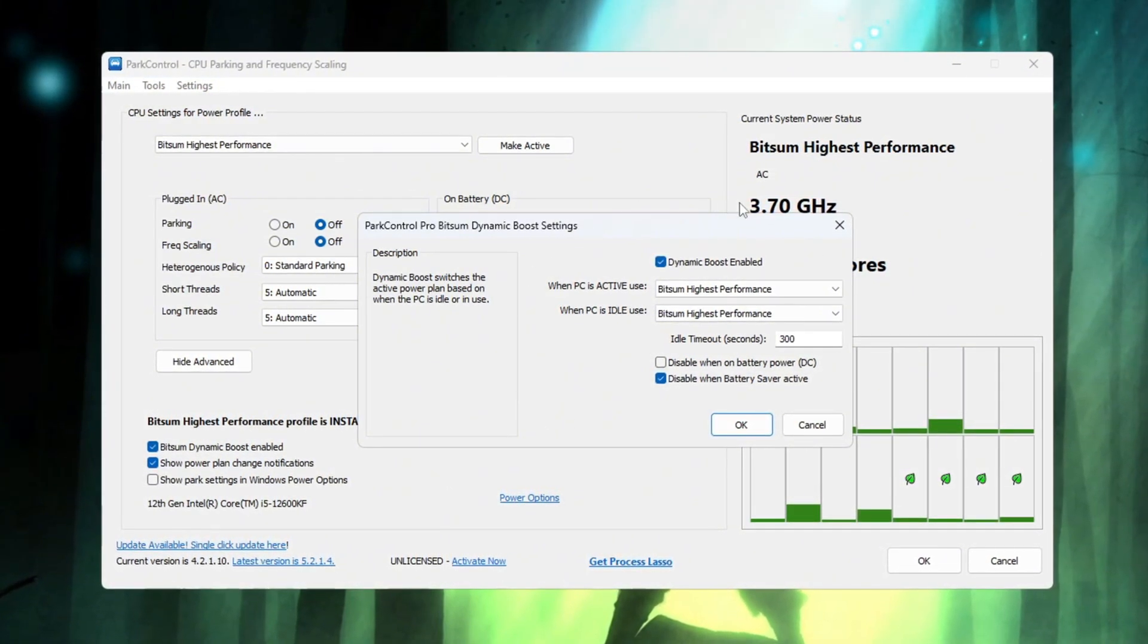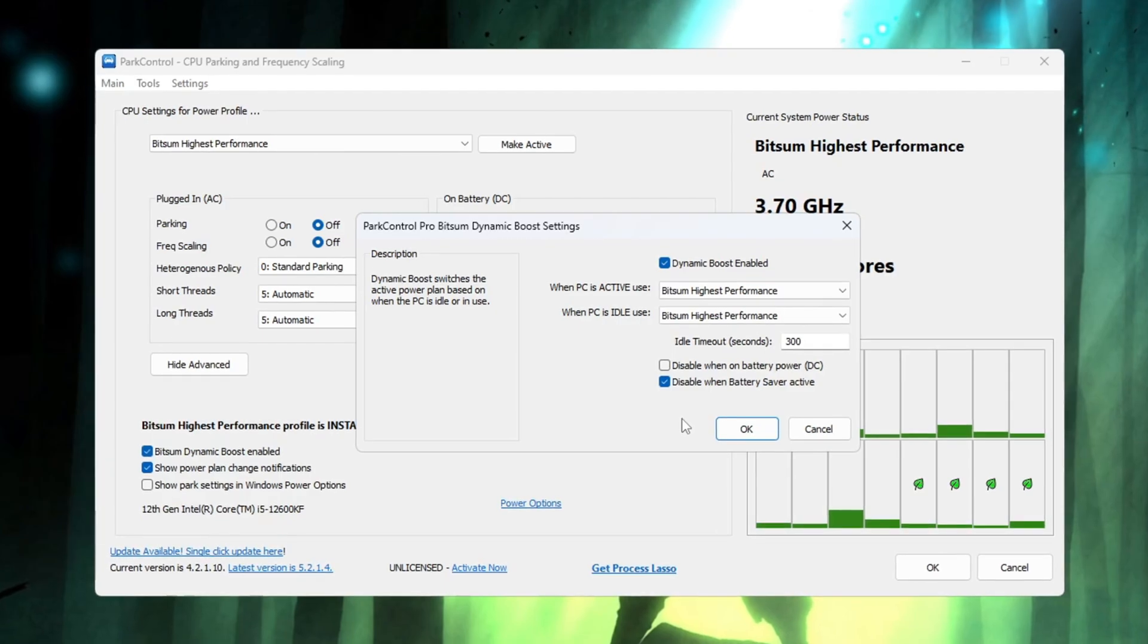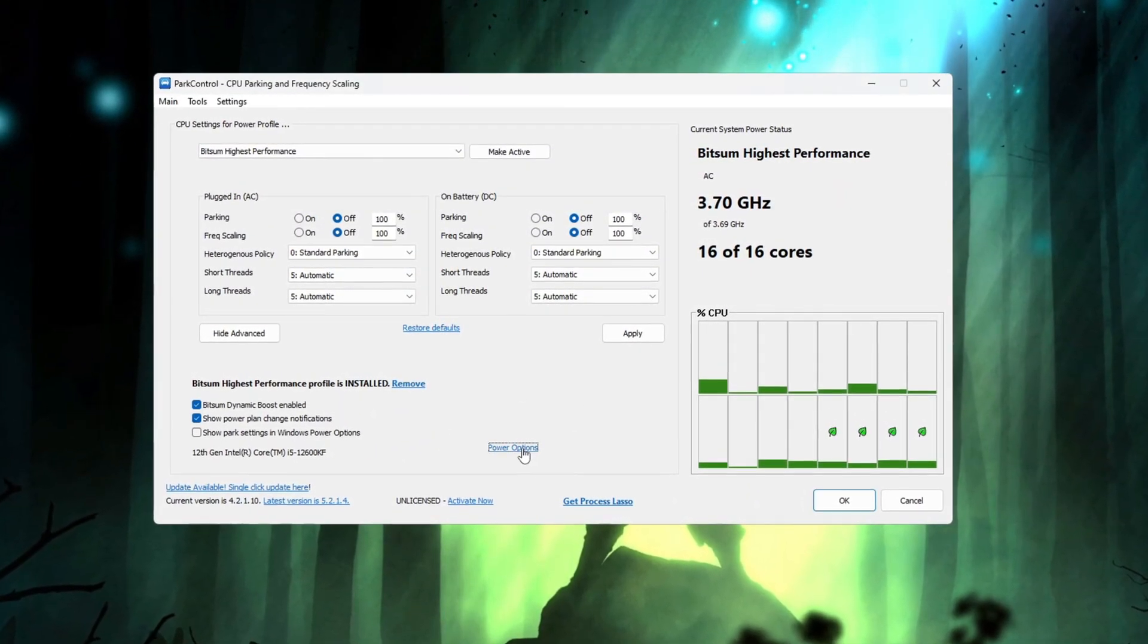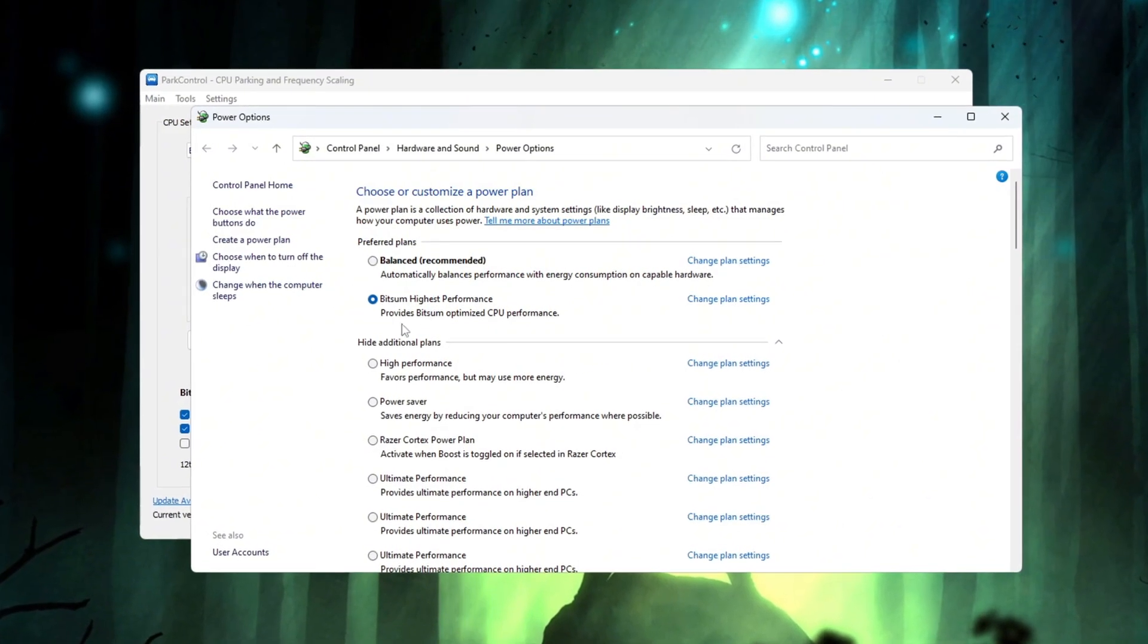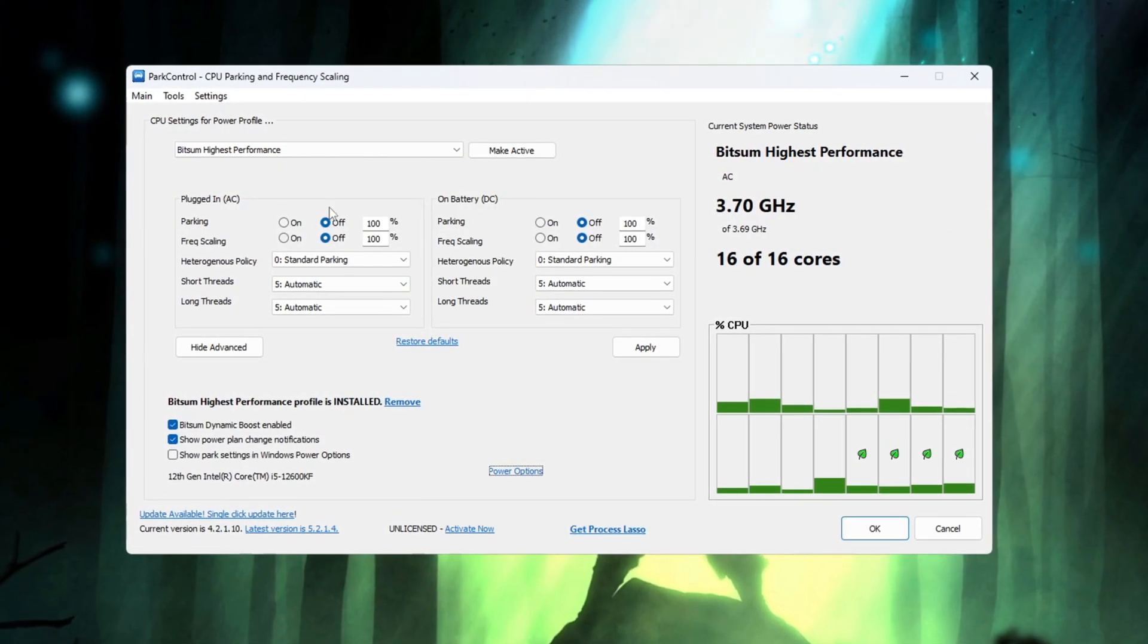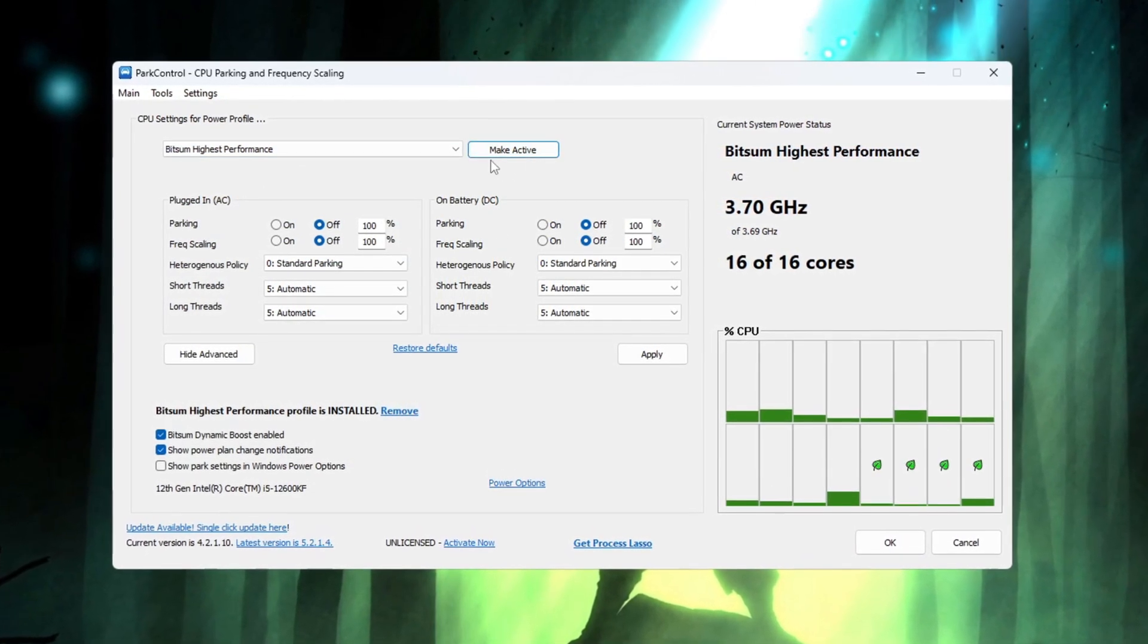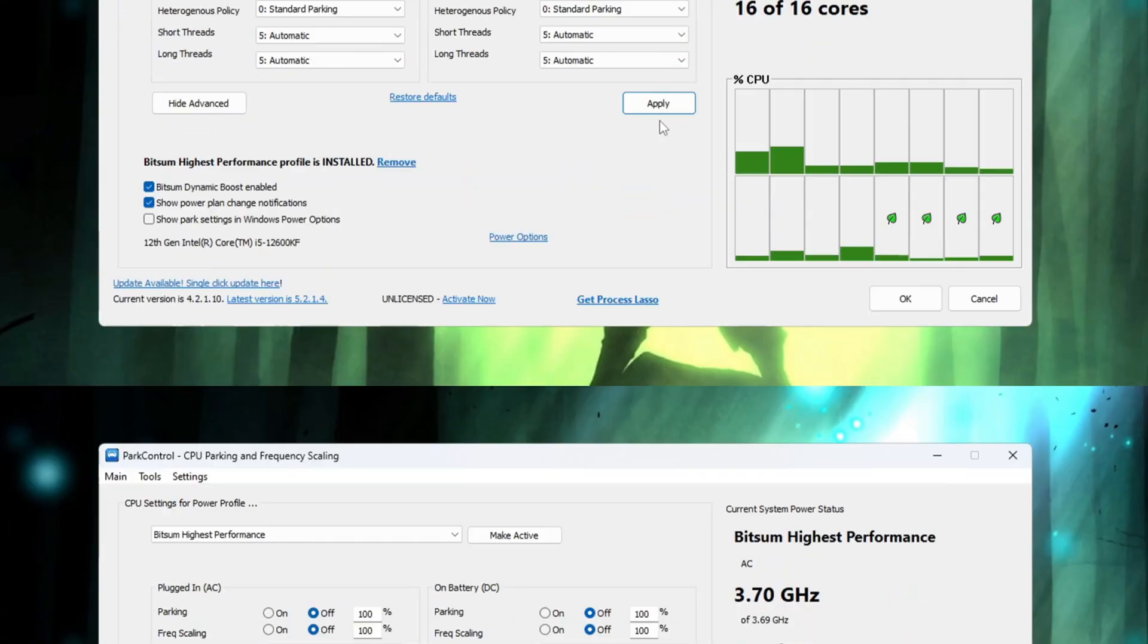This feature lets your CPU save power when doing light tasks like web browsing but gives full power when gaming. Now go to your computer's power options and select Bitsum Highest Performance. Also make sure that all the power settings under this profile are set to 100% for maximum performance. Finally, click the button called Make Active and then press Apply to save everything you changed.